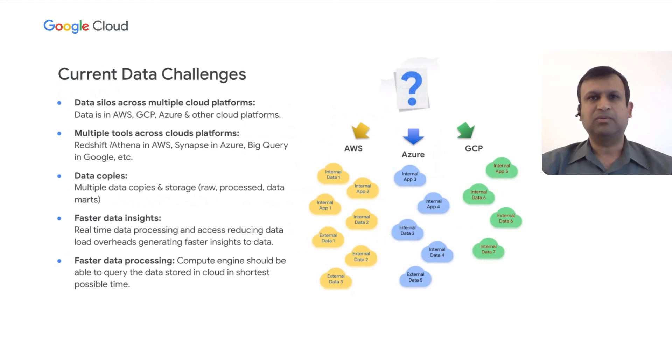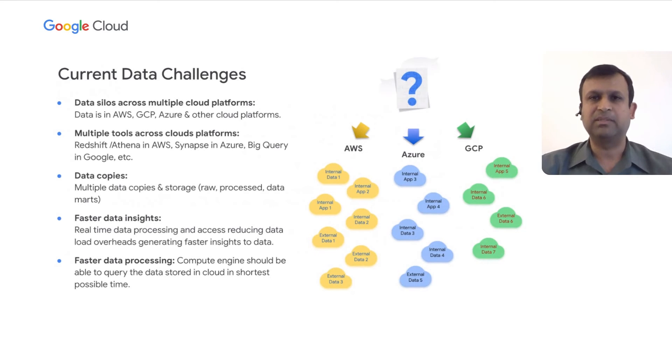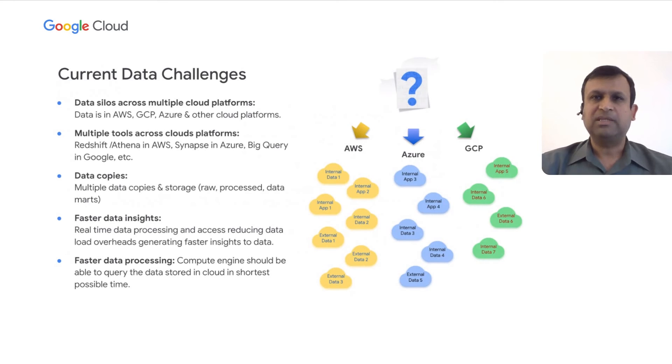which increases both our storage and compute costs. Working with multiple clouds, users first have to spend time learning the cloud-specific tools or data warehouse databases rather than focusing on their core work, which is providing insights to the business. What users are looking for is a faster time to market, which means for them is faster insights into the data and faster processing of the data.